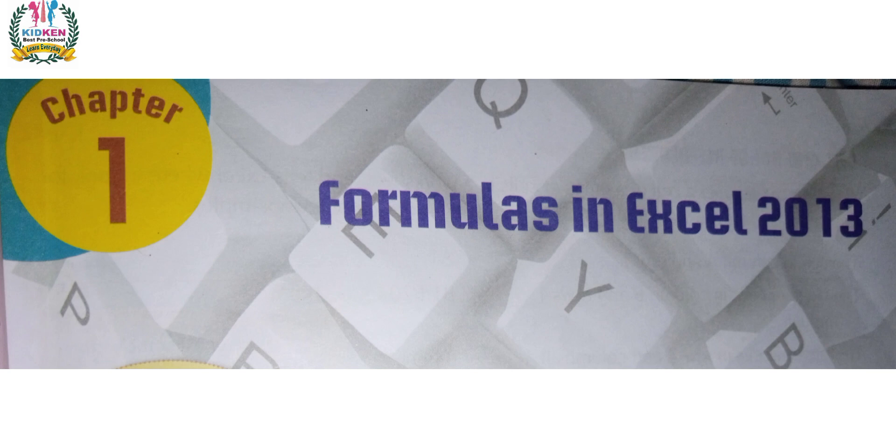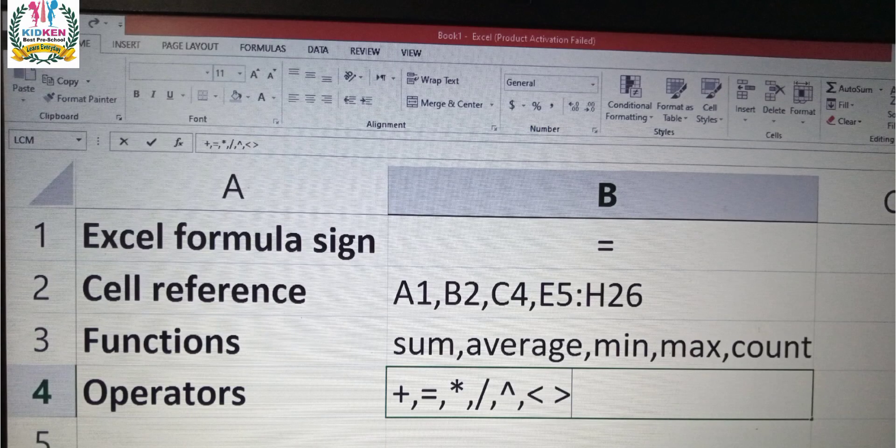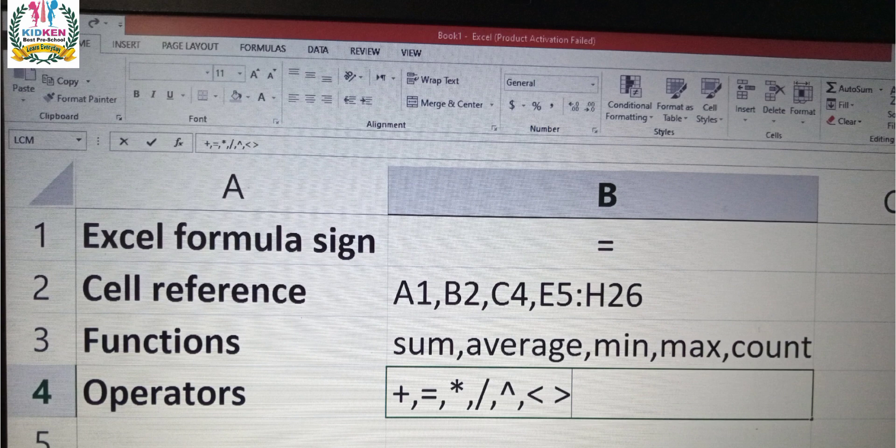Now what will we learn in Excel? The first thing is Excel Formulas Sign, equal. Now what is cell reference? A1, B2, C4, E5 and H26. The first thing is our columns and rows. We will select columns and rows. This is our cell reference.